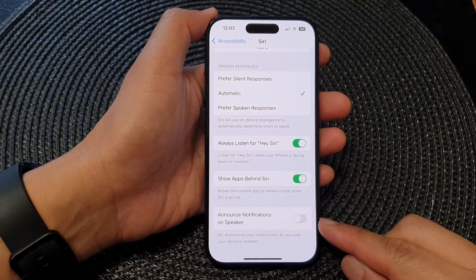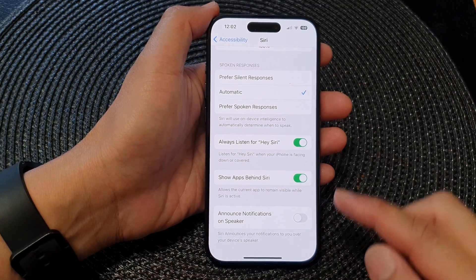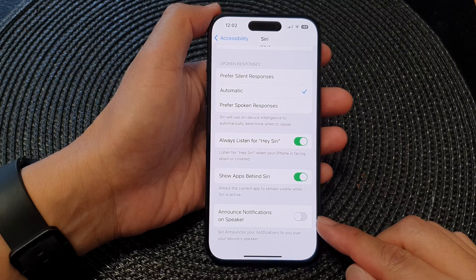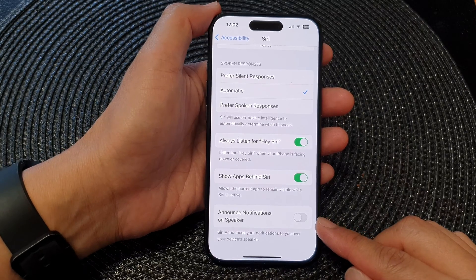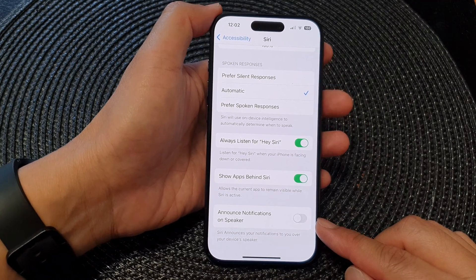How to turn on or turn off Siri Announce Notifications on Speaker on the iPhone 15 series.